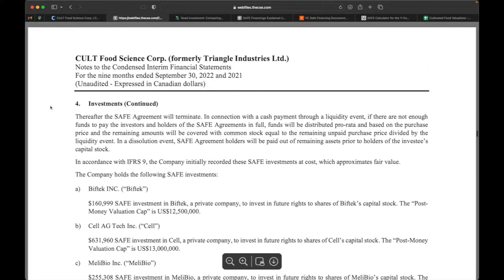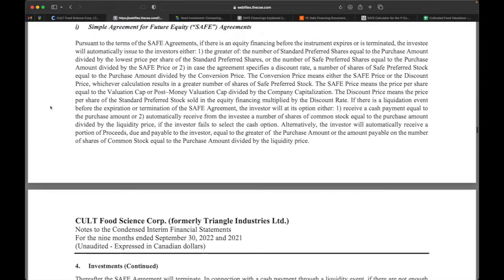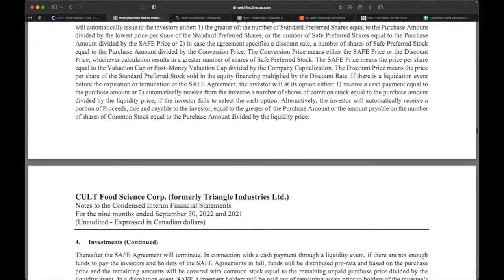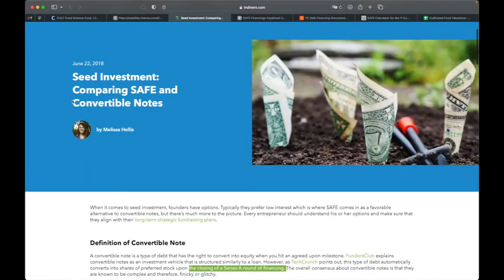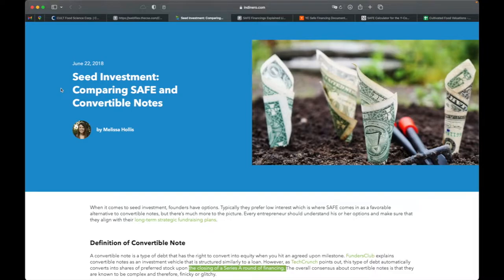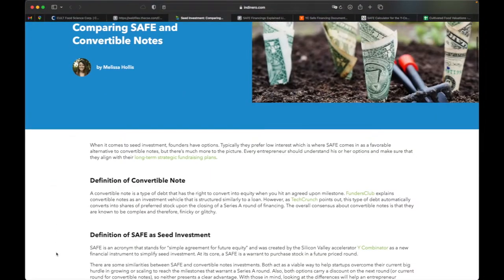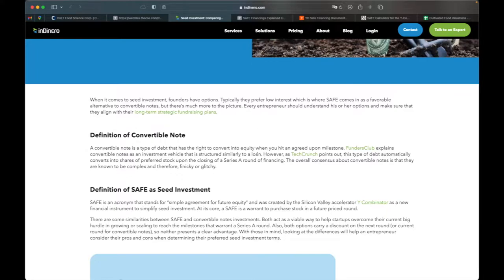So today in this video I want to talk about simple agreements for future equity, SAFE agreements, because this makes up the majority of the investments that Cult Food Science has made. They're all early stage companies. There's two types of investments that you can make in a seed round. You have SAFE agreements and convertible notes. A convertible note is a type of debt that has the right to convert to equity or shares when you hit an agreed upon milestone.